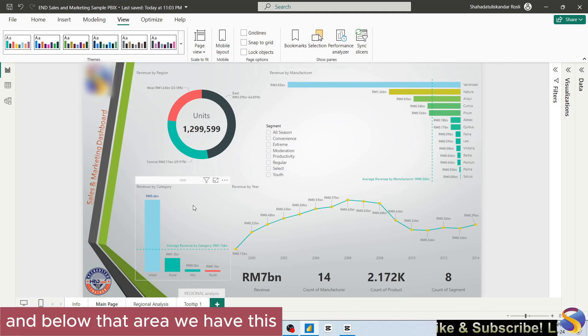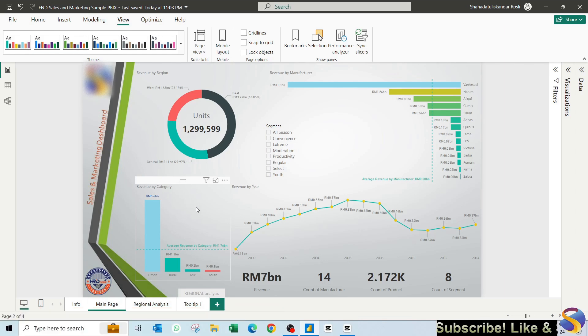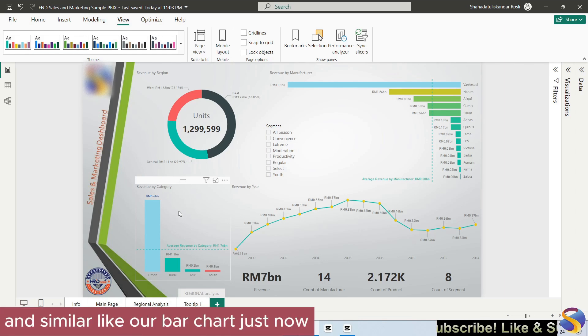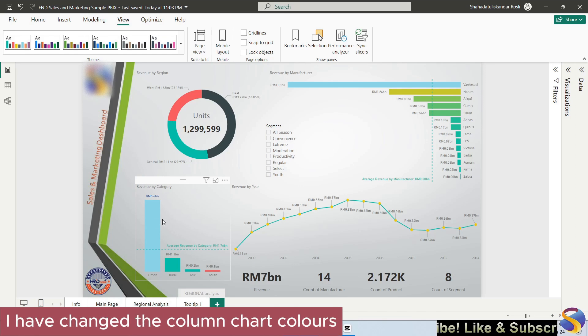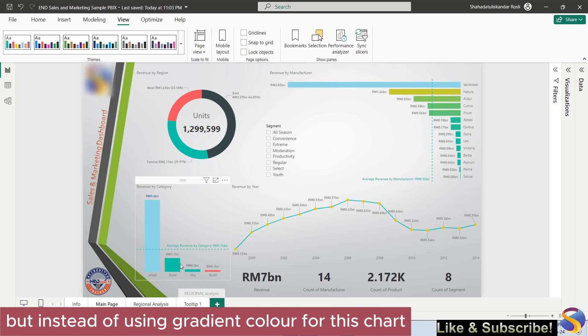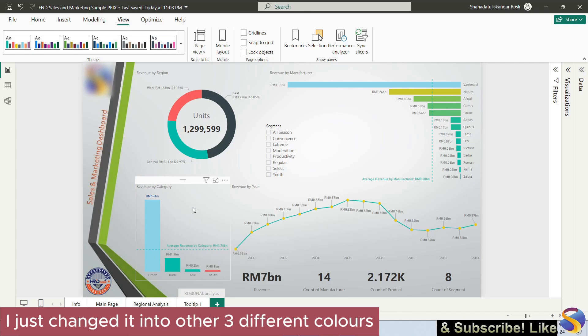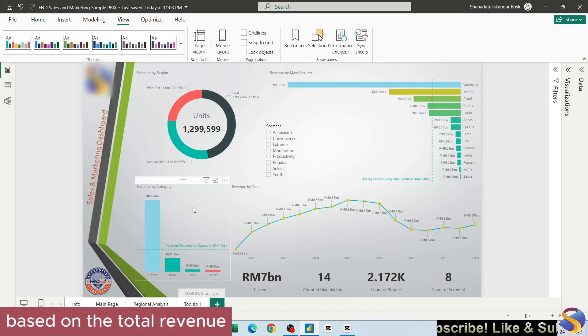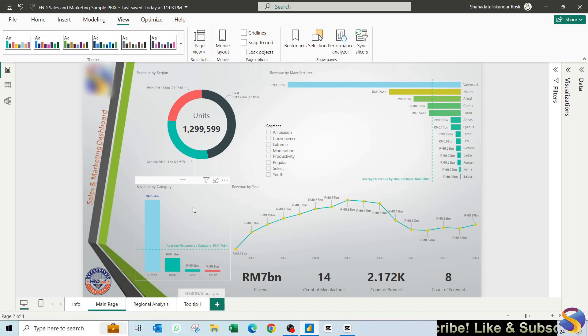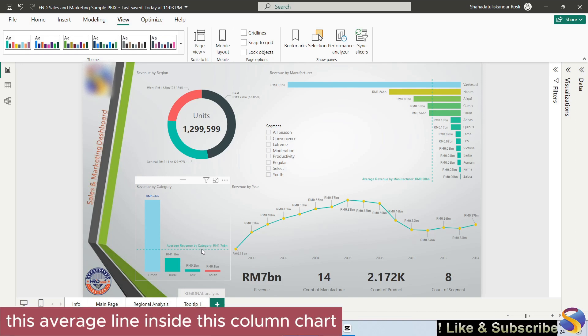Below that area we have this column chart, and similar like our bar chart just now, I have changed the column chart colors. But instead of using gradient color for this chart, I just change it into three different colors based on the total revenue. I have also included this average line inside this column chart.